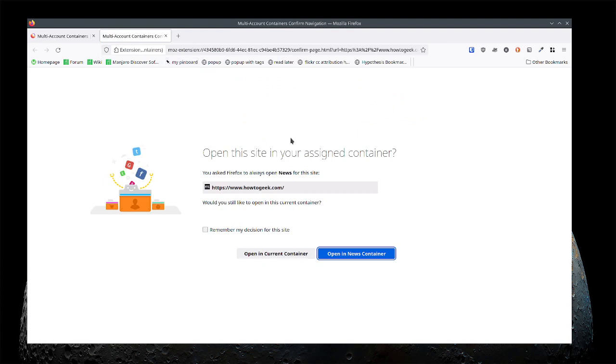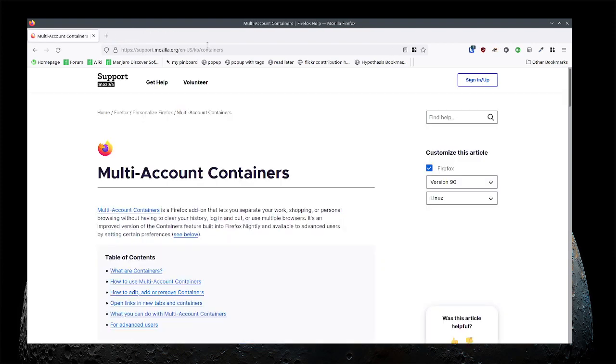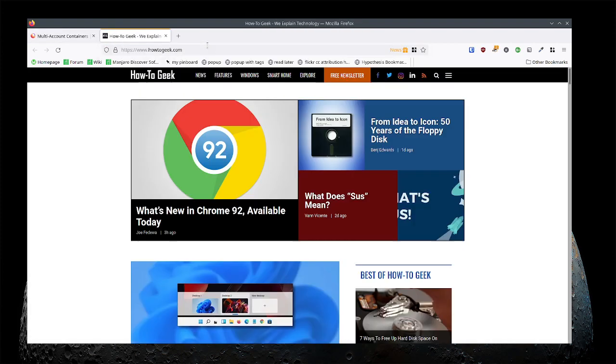Notice that it's saying are you sure you always want to open this up in a news container? Yeah I do. Let's open it in the news container. Let's remember this. So now anytime I go to that site whether it's directly or through a link or anything else I'm going to end up at How to Geek in my news container.